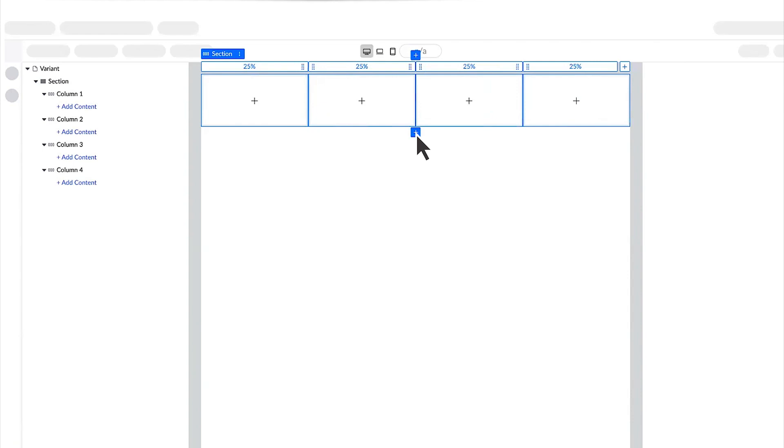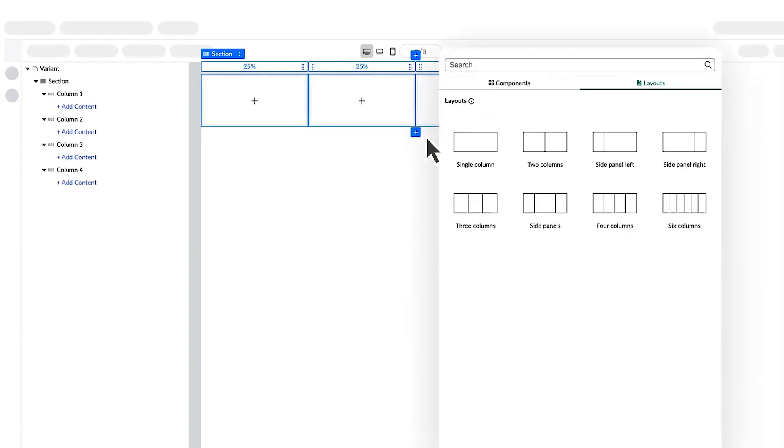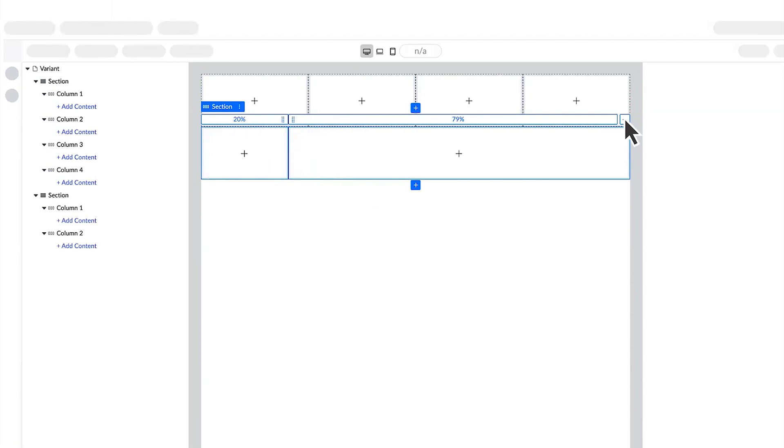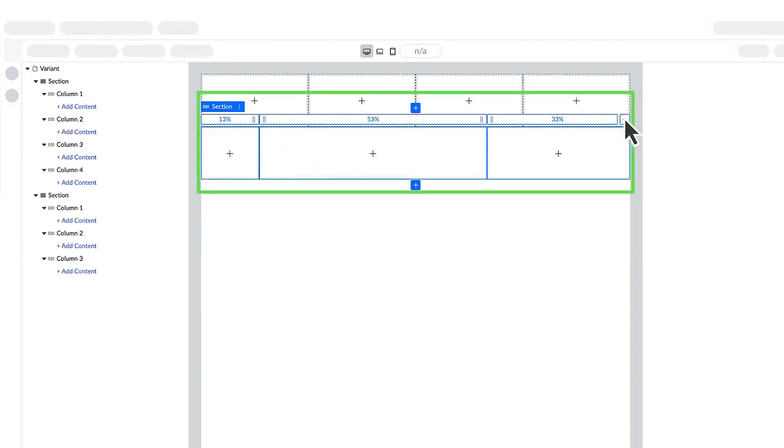Now let's add another column layout after the first one, and adjust the column widths by dragging the column handle. When we add a new column, the existing column widths maintain their proportions.